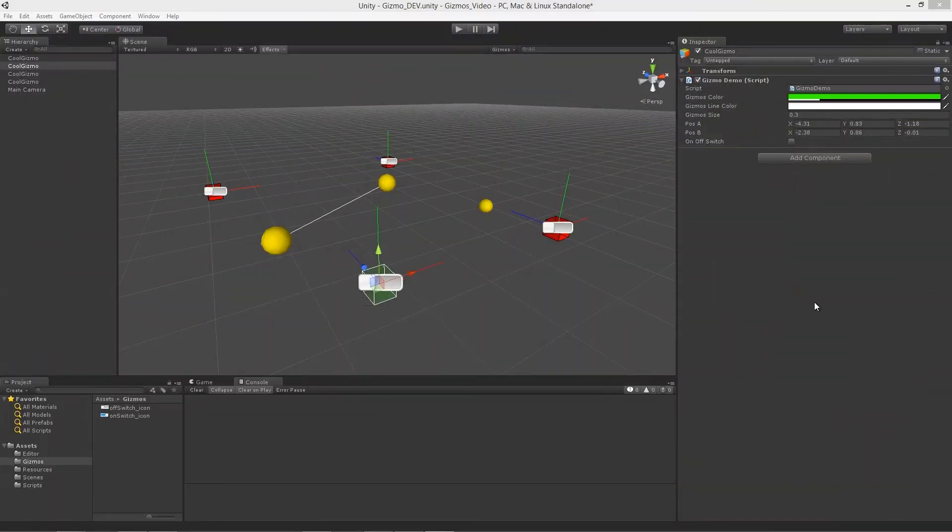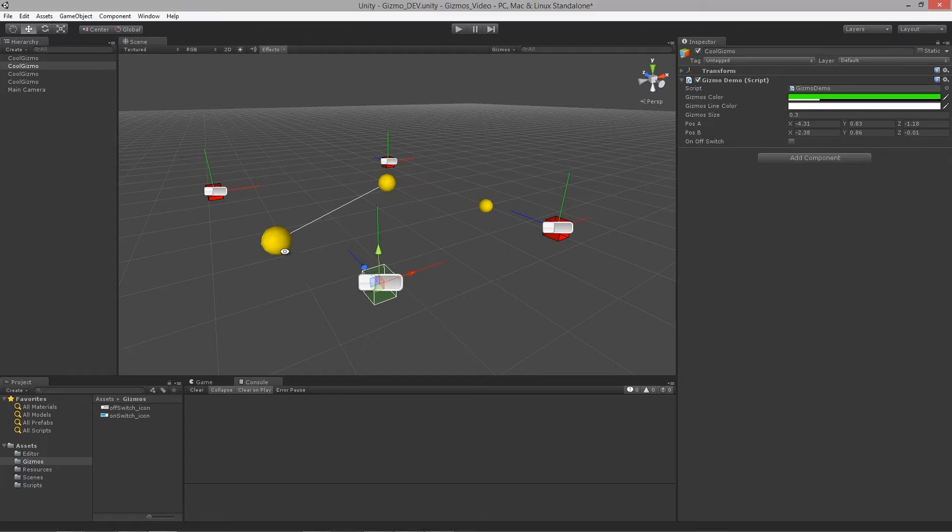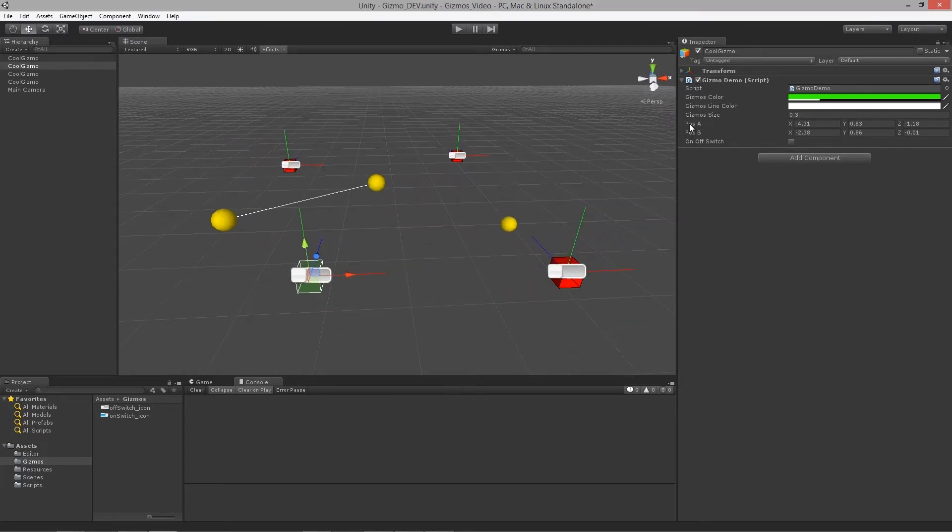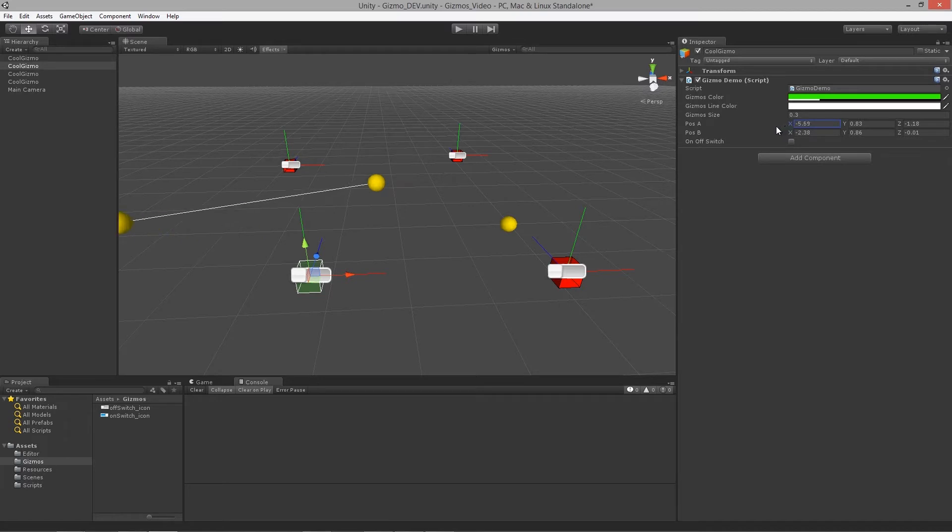Welcome to lesson six of using gizmos for visual debugging in Unity. In this final lesson, what we're going to cover is how to get these arbitrary positions, these vector values over here that are moving our line for us.